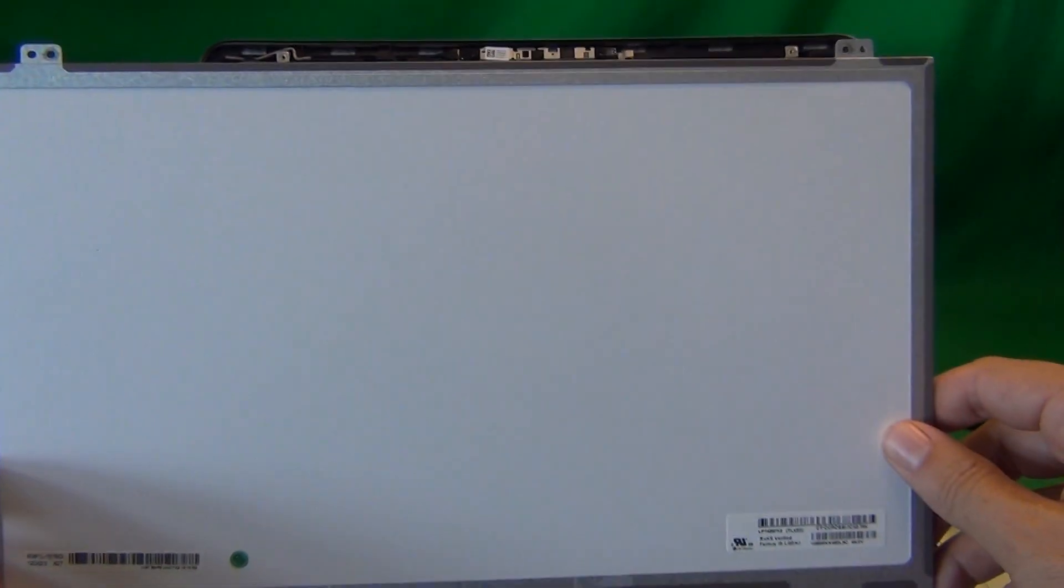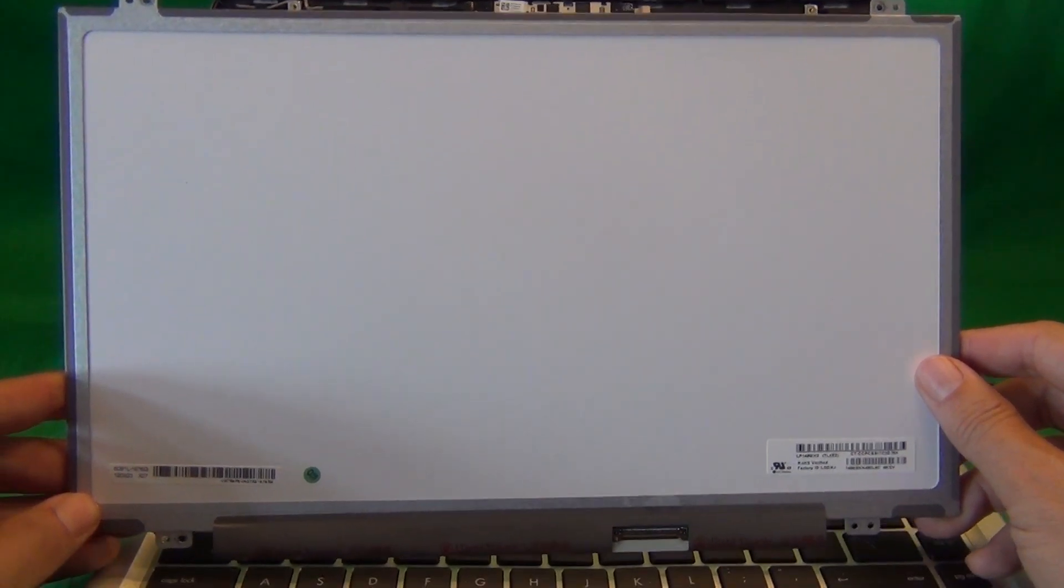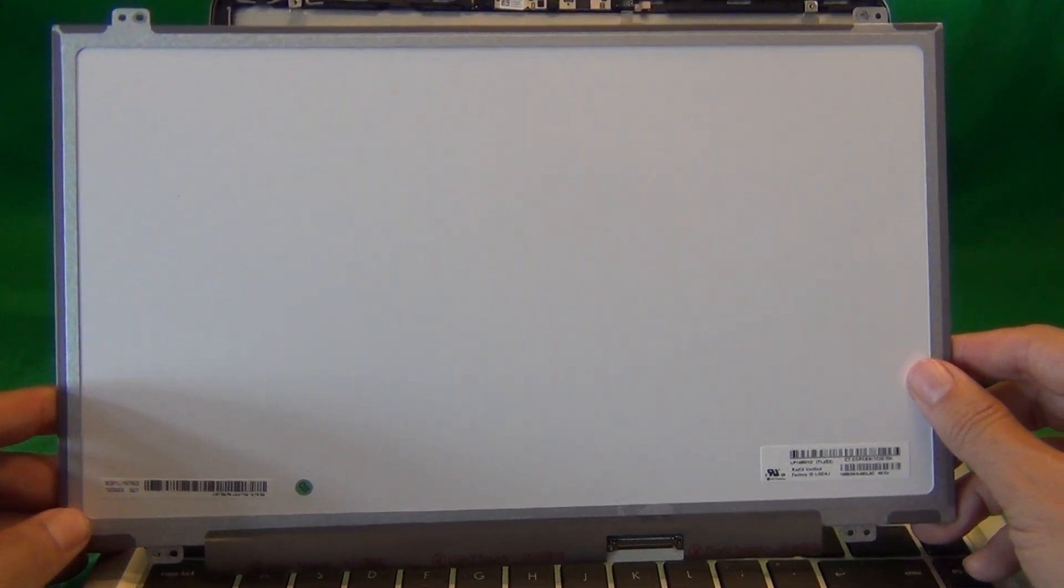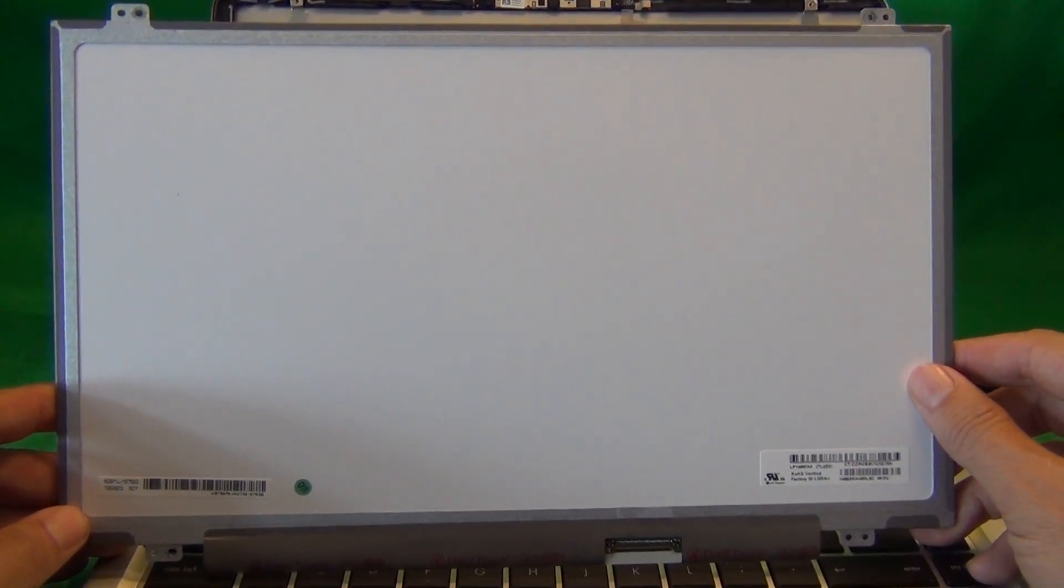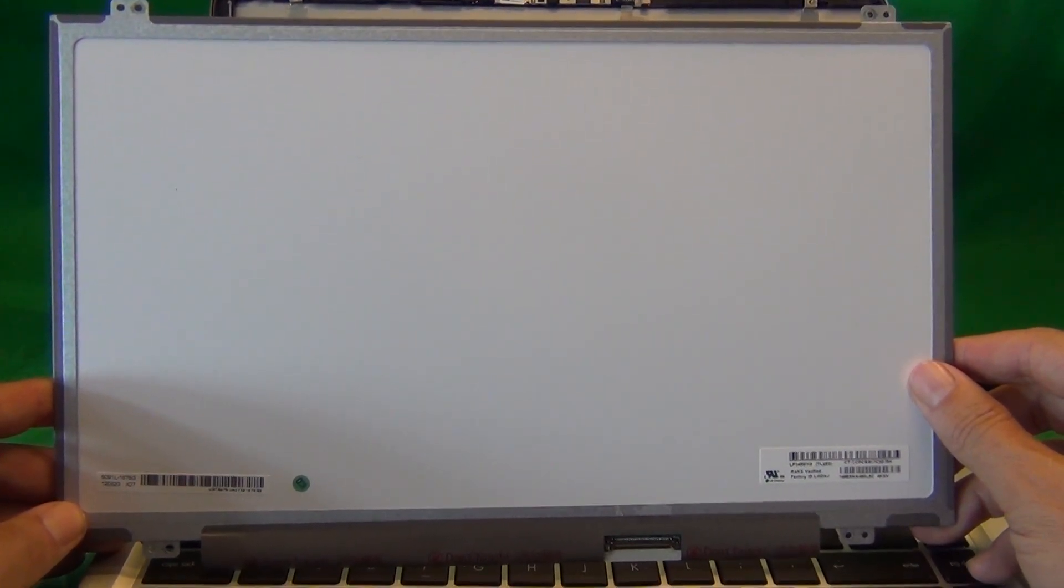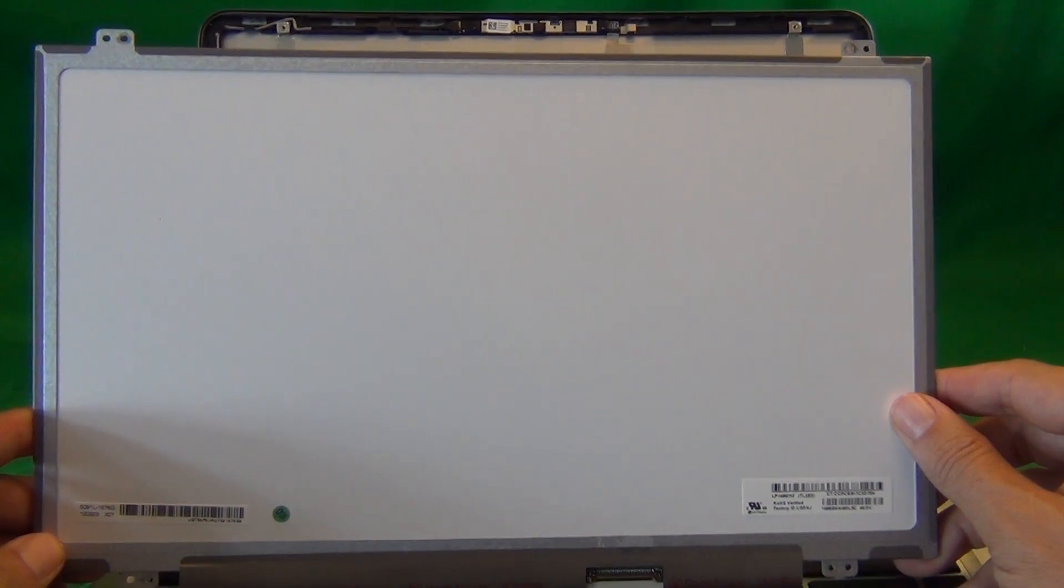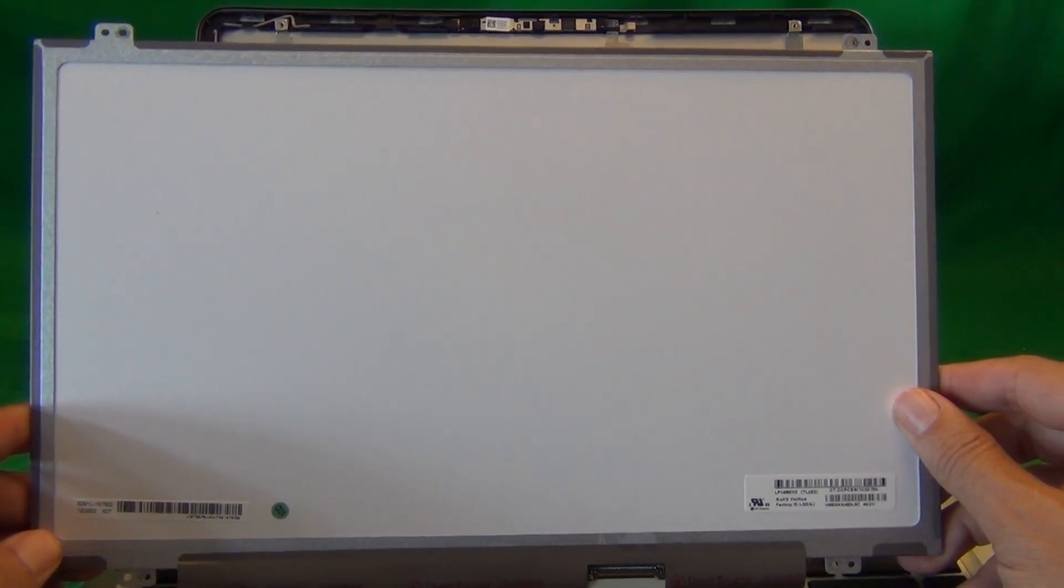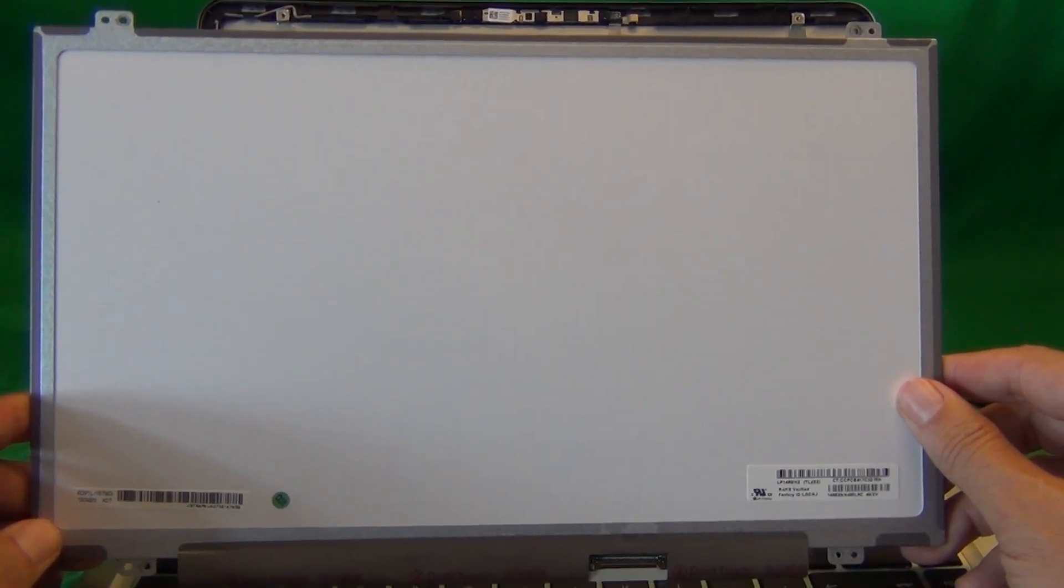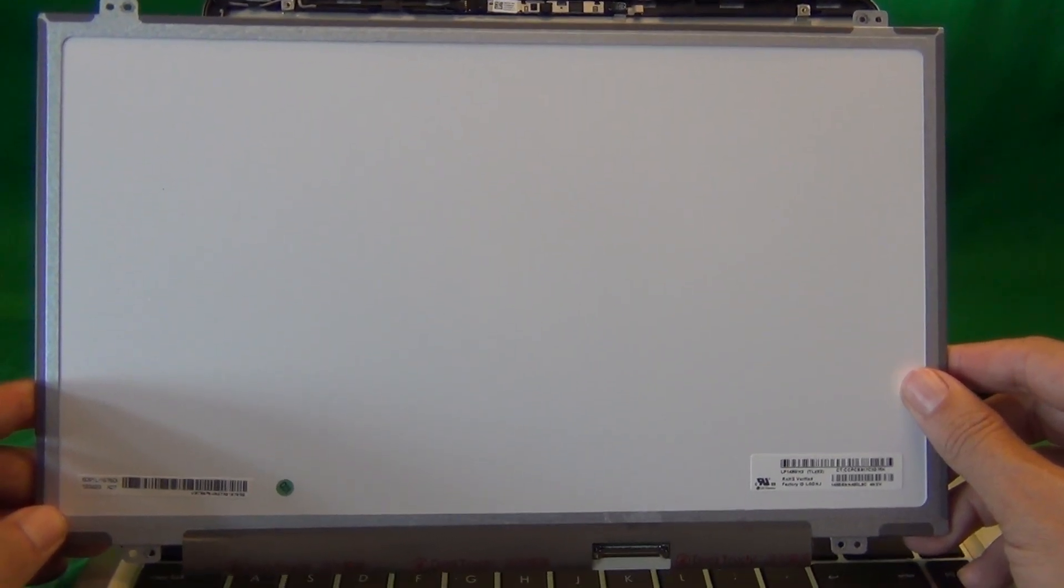Now once you do get your screen in, most likely it will not have the same part number, but it will look exactly the same, and the connector will be in the same place since six or seven different vendors make the exact same screen.